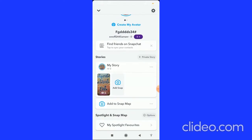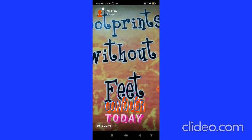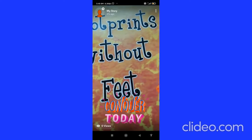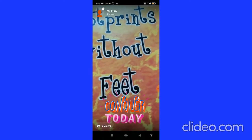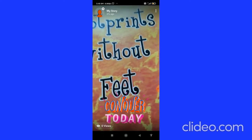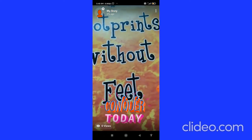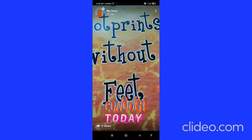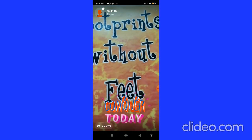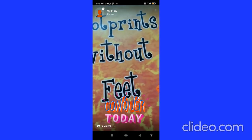In the Stories tab you can see 'My Story'. When you click on it, you can see your story there. And that's how you can view your own Snapchat story.